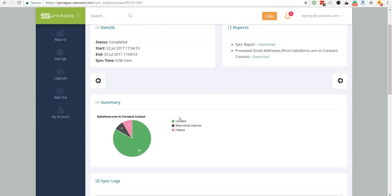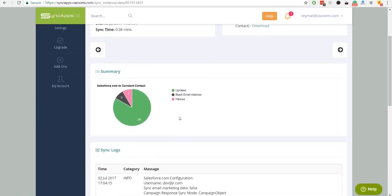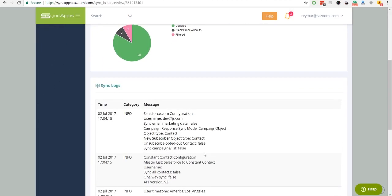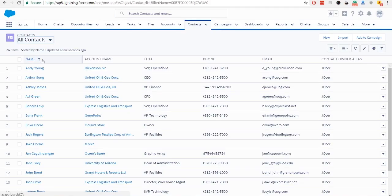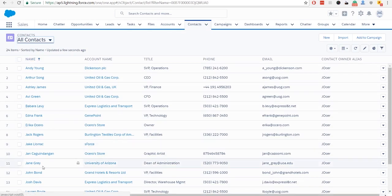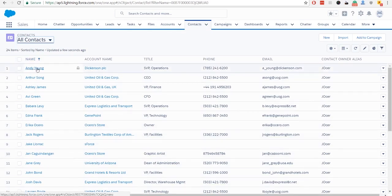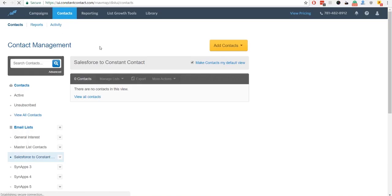After that, you can view sync summary and sync logs. Visit your Salesforce contacts to see if it is synced to Constant Contact.